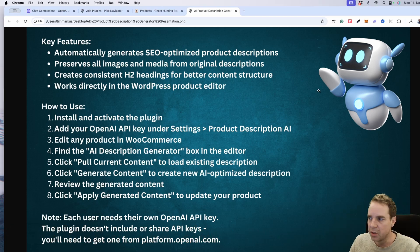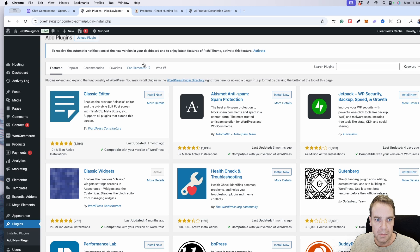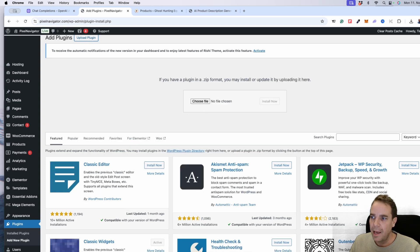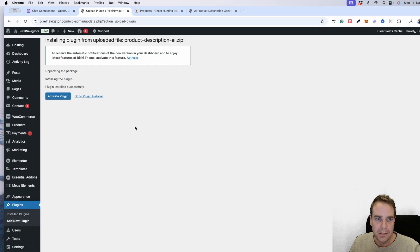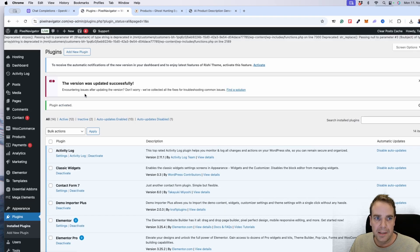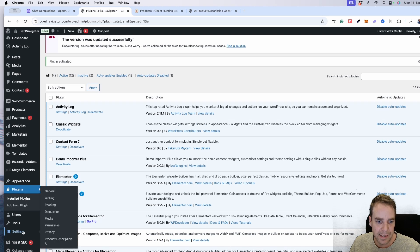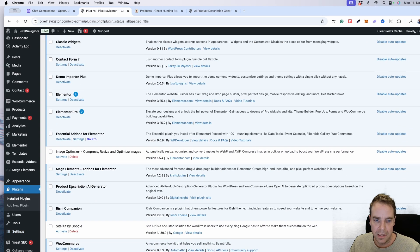Now I want to show you how this plugin works — how to install it and how to use it. Here I am on a demo website. Go to 'Add New Plugin', click 'Upload Plugin', load the plugin zip file, and click 'Install Now'. The plugin gets installed. Then click 'Activate Plugin', and when the plugin is activated you can see under Settings there is now a 'Product Description AI' entry.